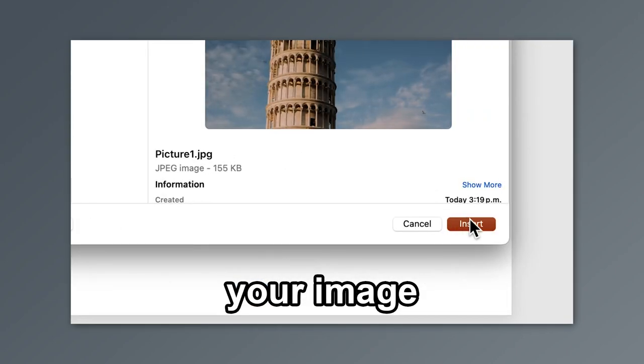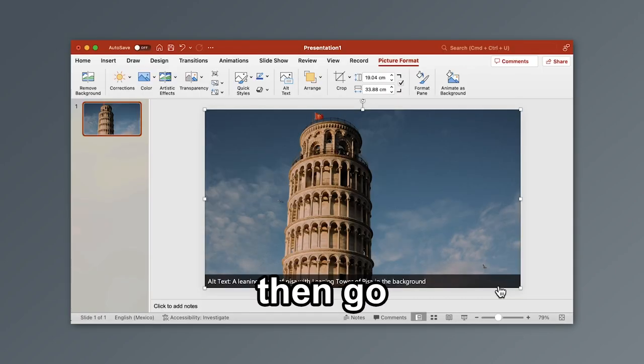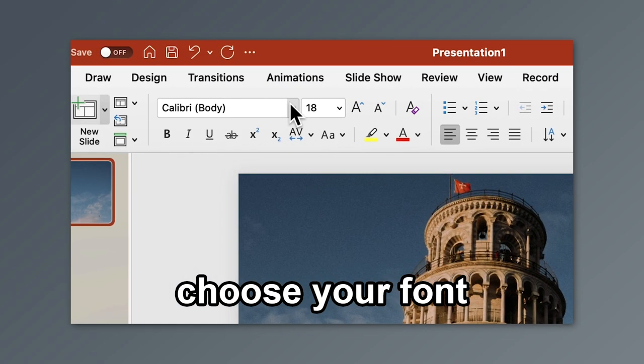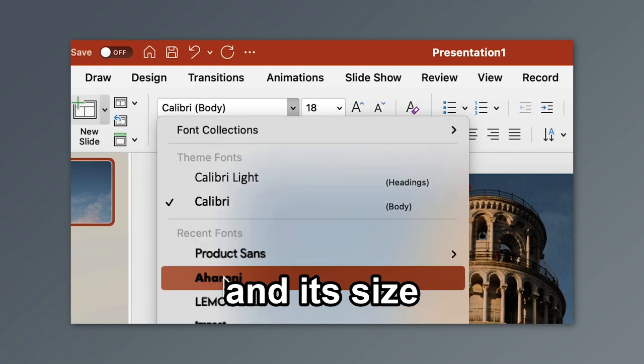Insert and place your image. Then go and insert a text box. Choose your font and its size.